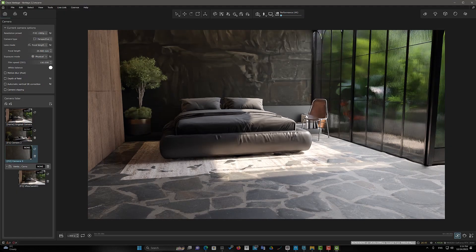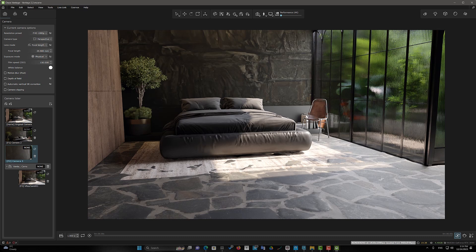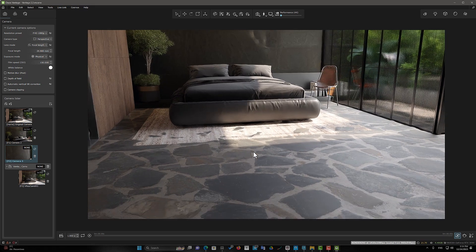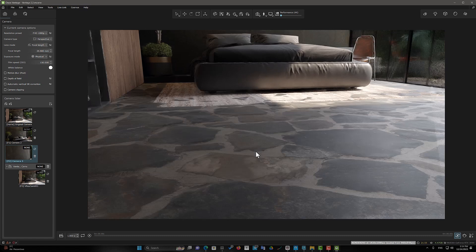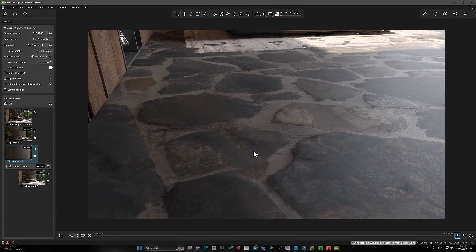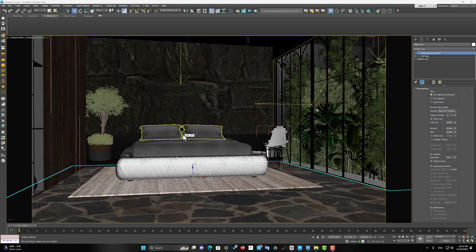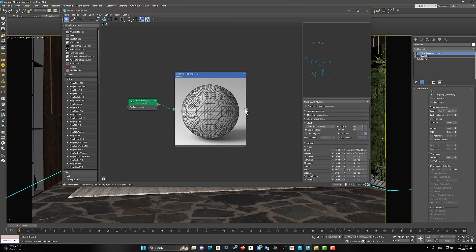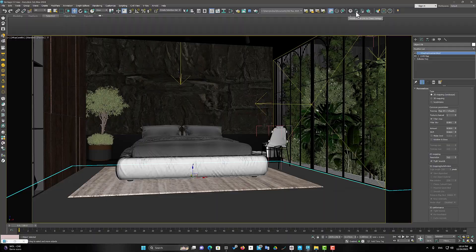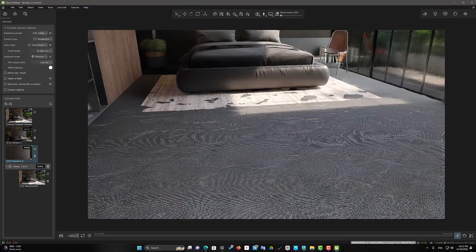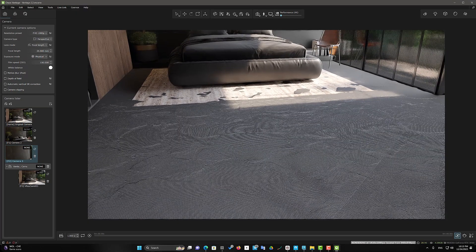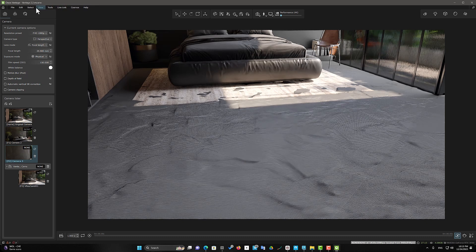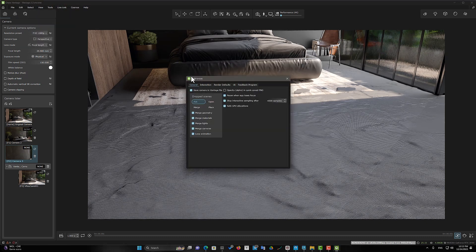As you can see, now we see the effect of V-Ray displacement on the floor plane. But I need more details. I assign a wireframe material to the floor surface so that the changes can be seen more clearly. Now I go back to the Displacement section in the Preferences window.